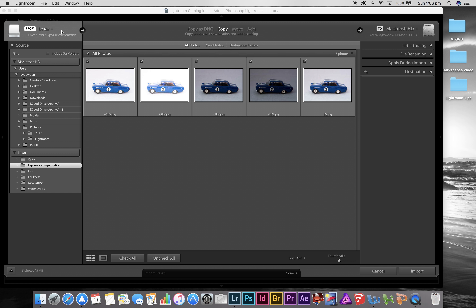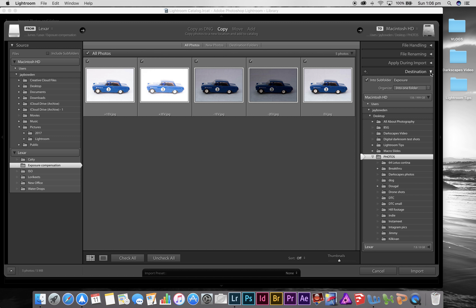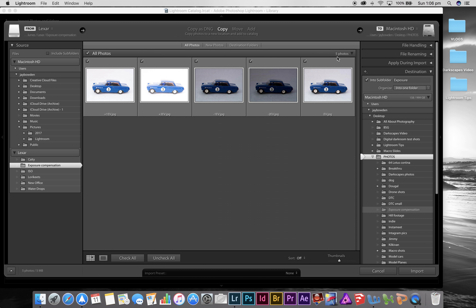I'm going to make a copy from the thumb drive to my hard drive. Down below you'll see 'Destination' — this is where you want the photos to go. We're copying from the memory card or thumb drive and we want to put them somewhere on the computer. I use a Photos folder on my desktop, so that's where I want them to go.